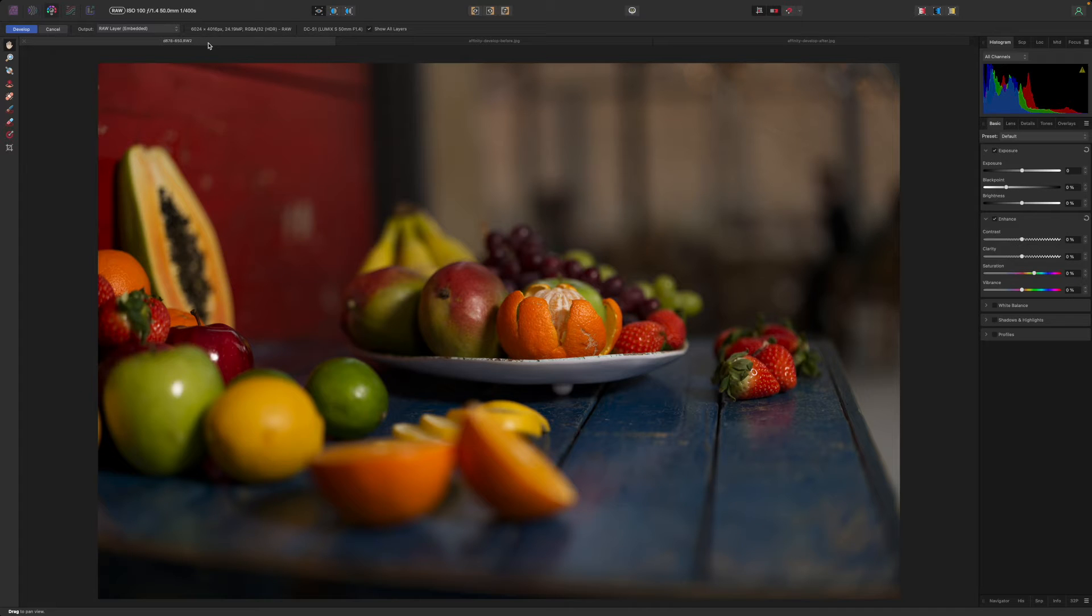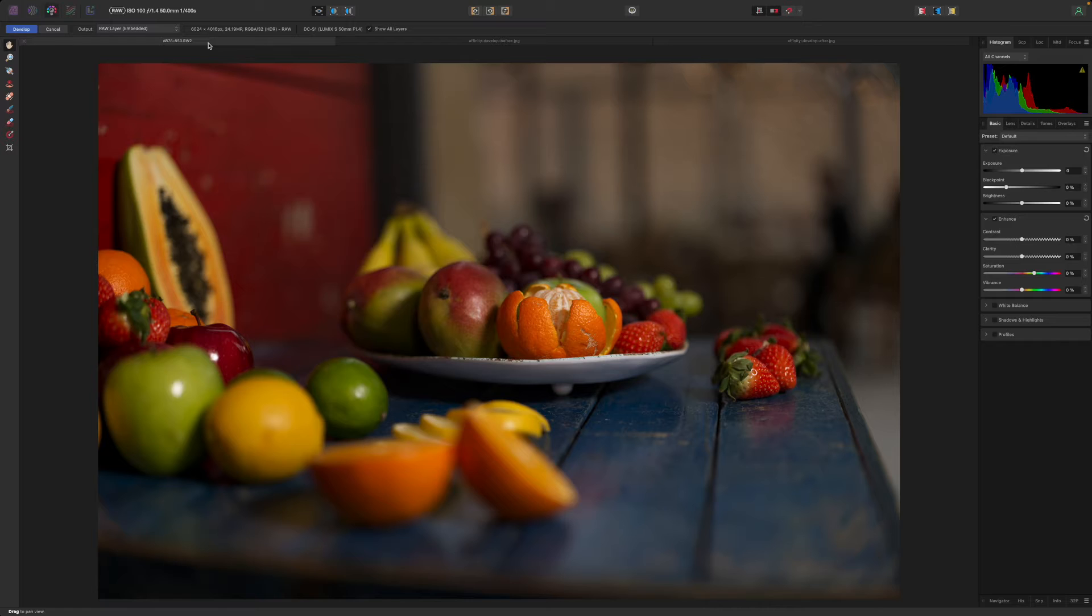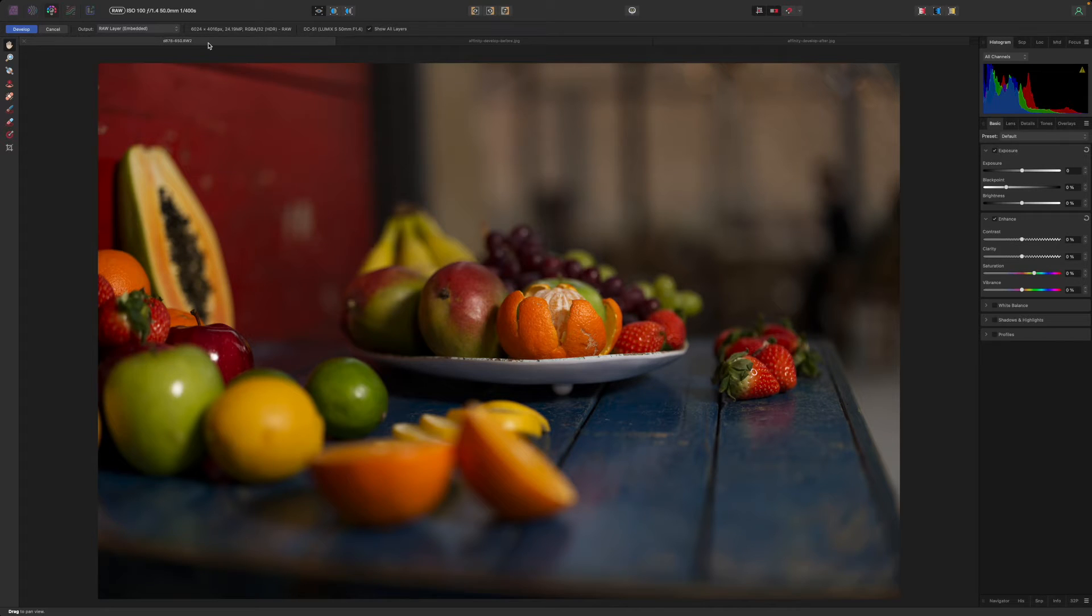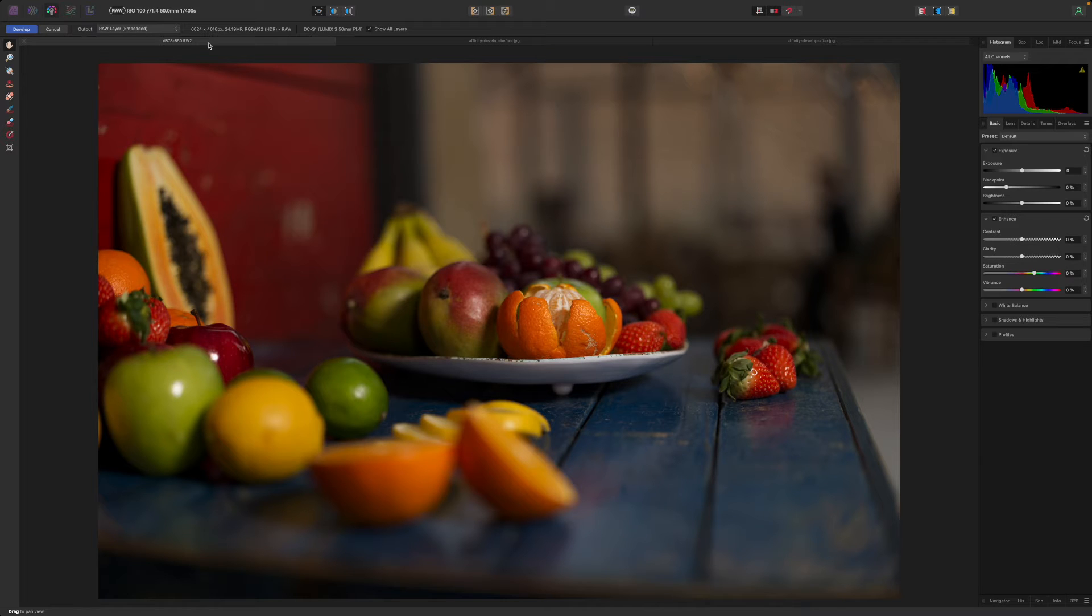You don't have to make any adjustments at all in the Developer Persona if the image already looks fine. But if the white balance or exposure is wrong or there is missing highlight or shadow detail, this is the one place where Affinity Photo has access to all the image data in the RAW file and can use this to the maximum.